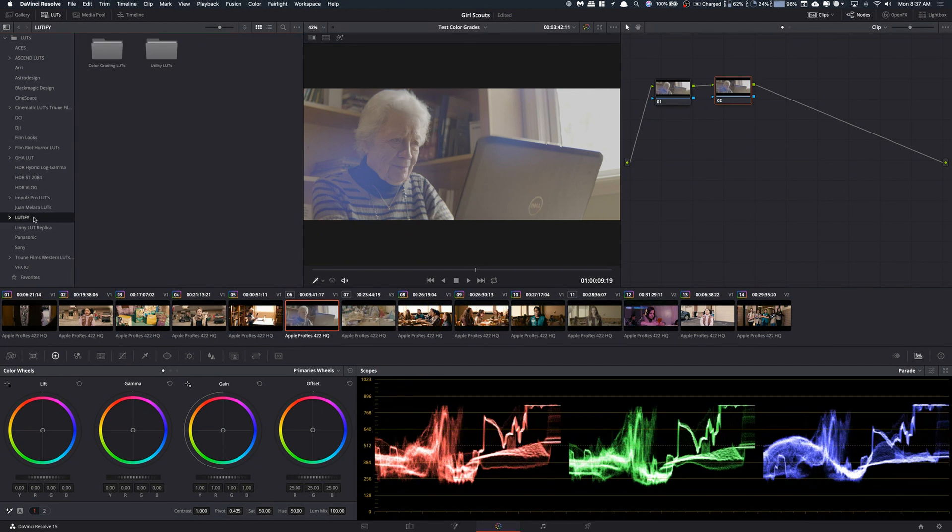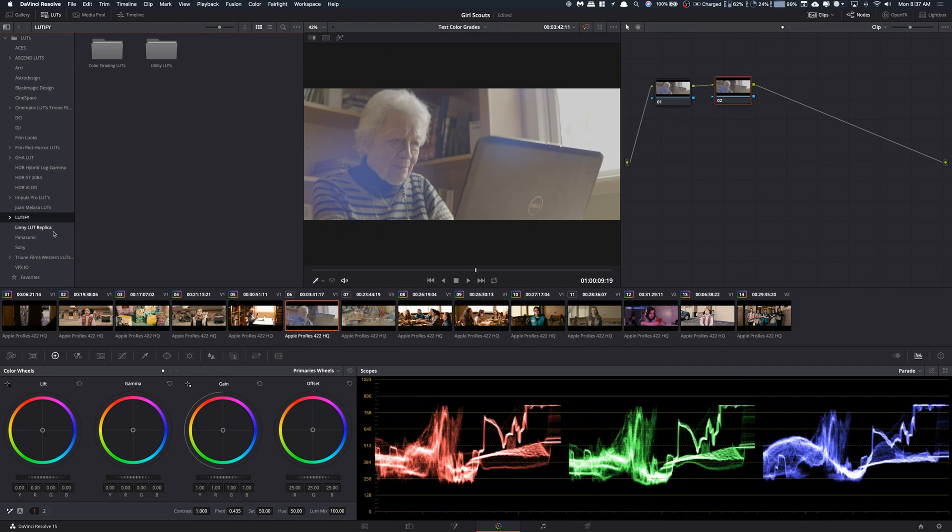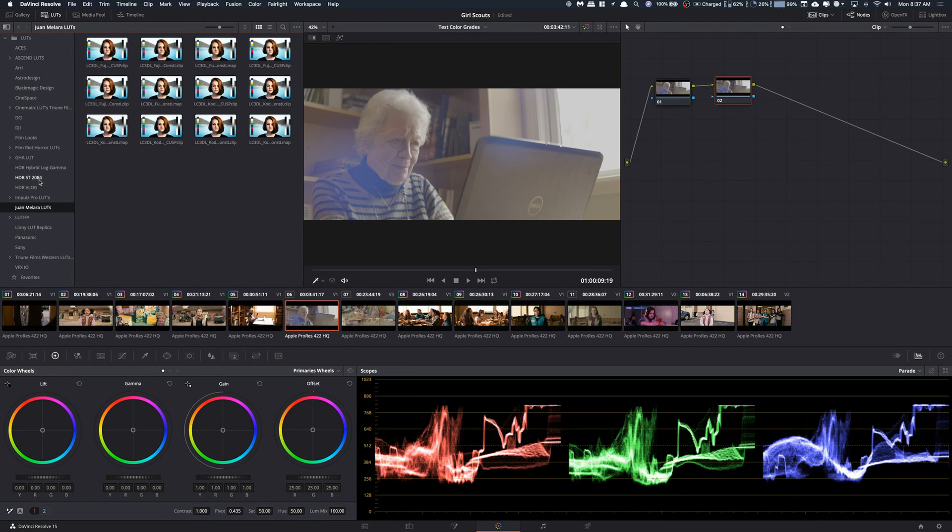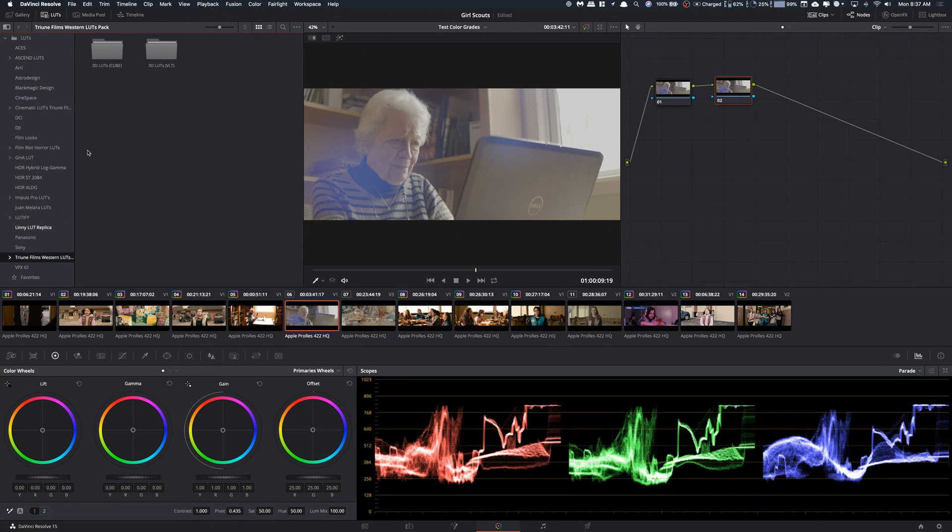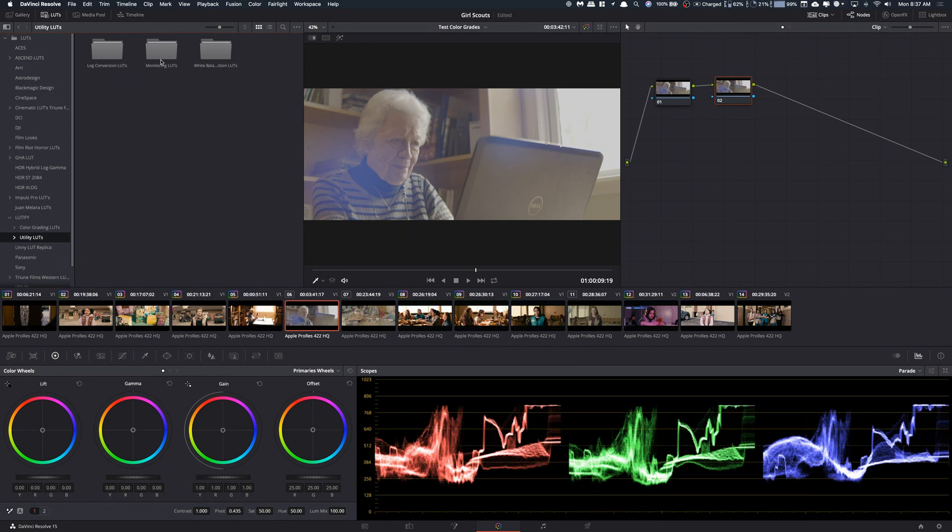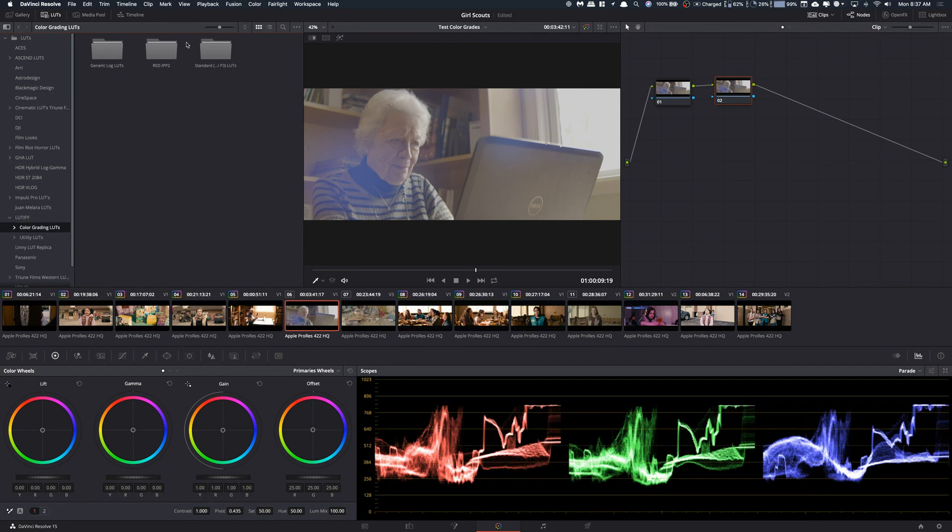And then what that does is it will actually then show whatever LUT pack that you have in here. So, for instance, I installed the LUTify pack. And the cool thing is it keeps the folder structure of the actual folder structure that you have in that folder. So, what that allows you to do is, for instance, I broke these up into the cubes and the VLTs. Now, VLTs doesn't really matter because it's like a monitoring thing. Different story. But you could break these up. LUTify is the best example of this. Utility LUTs, like log conversions, white balance, monitoring. And then you can go back and you have the color grading LUTs. So, then they have all those.